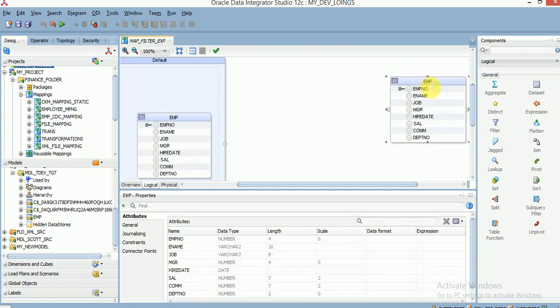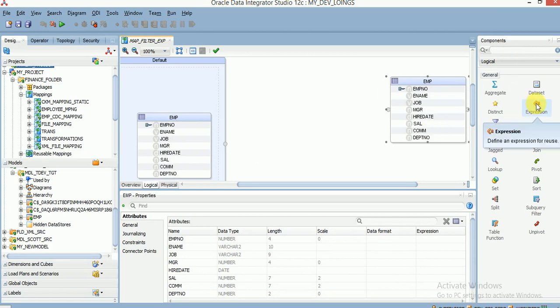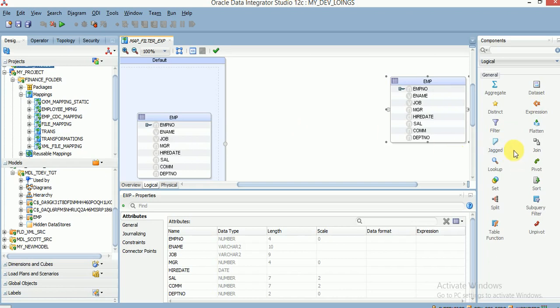All these transformations are available in the component window here, as you can see. When you are developing any mapping, remember to use the expression transformation before going for other components — that is, before going for any other filters, joins, or anything else.